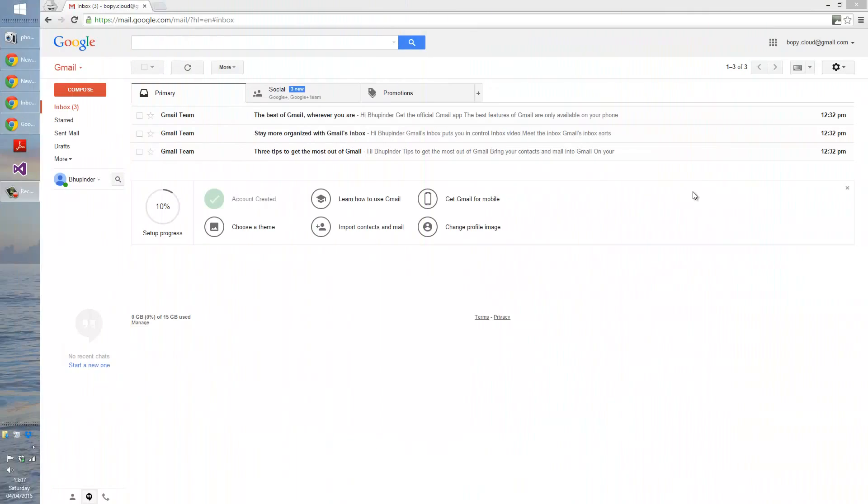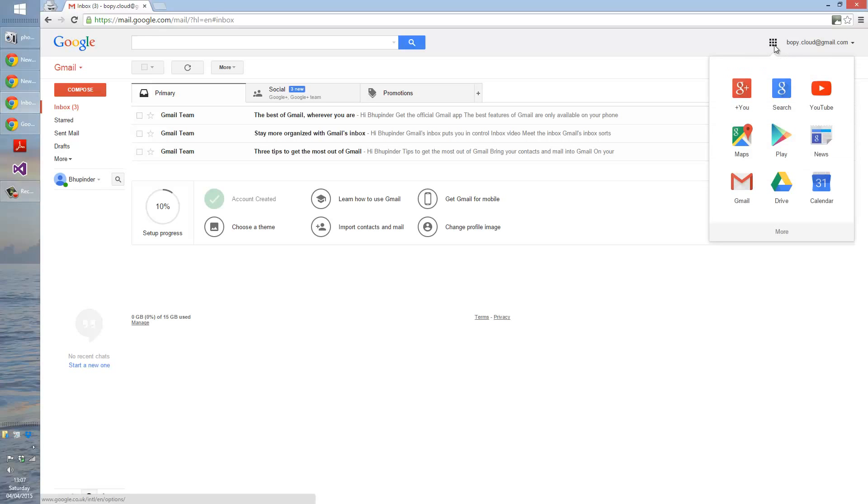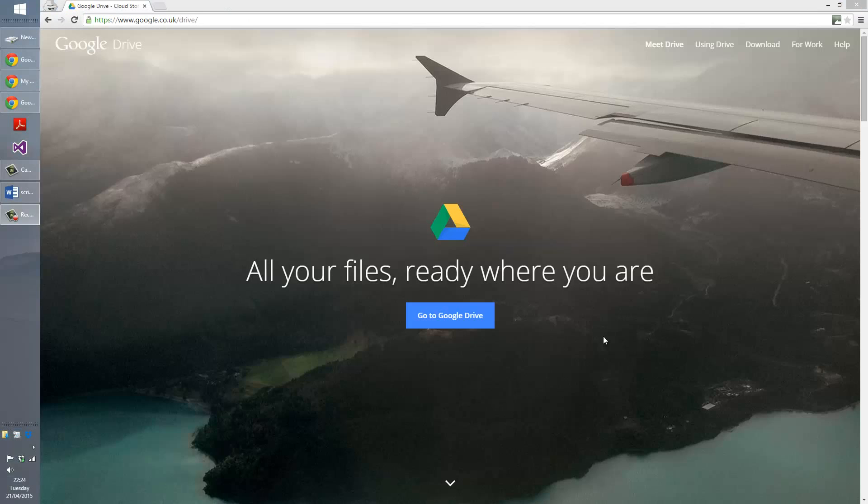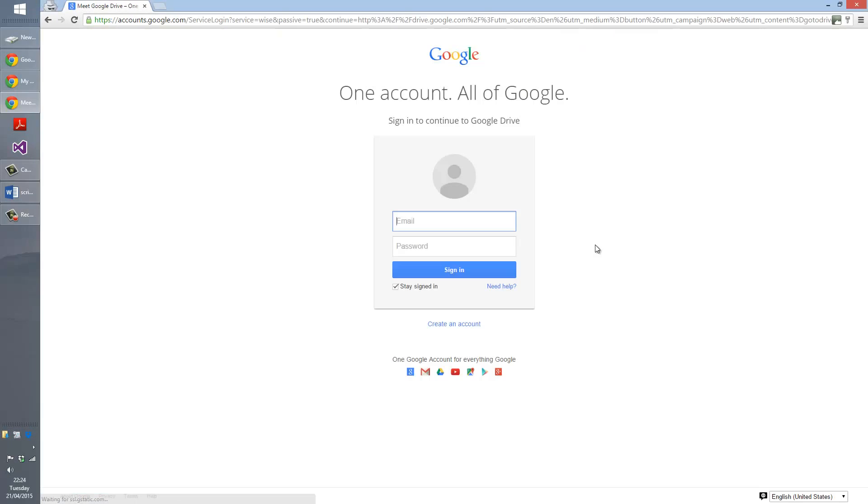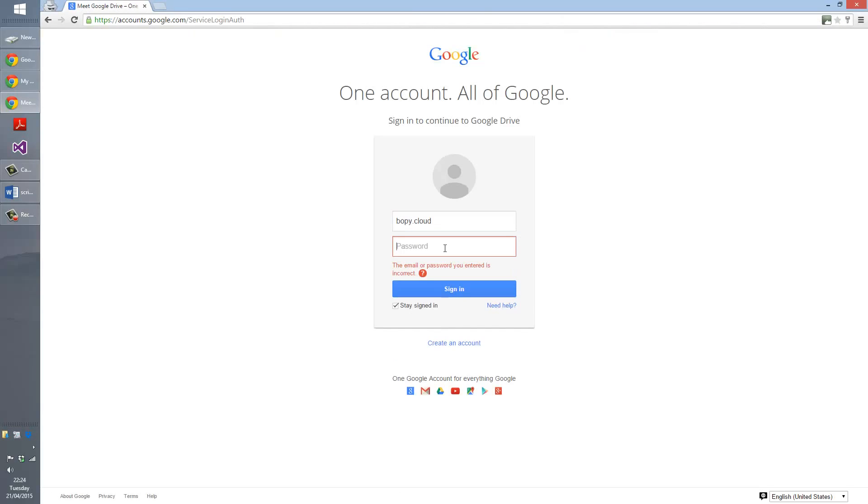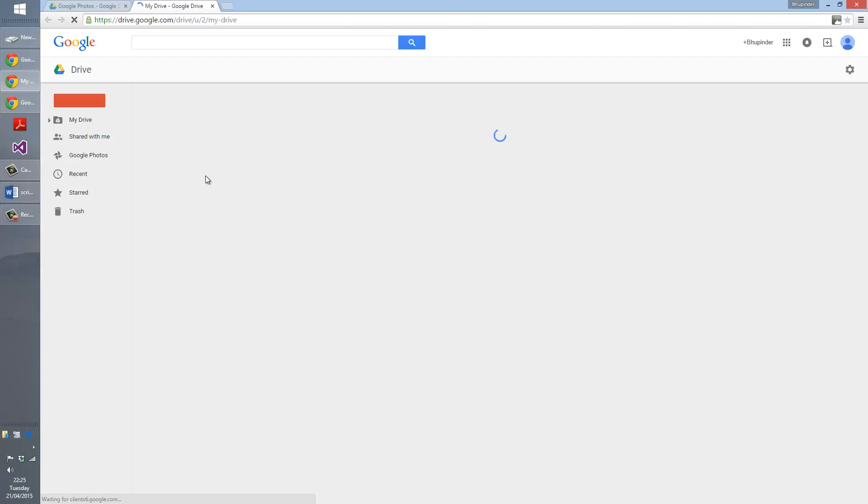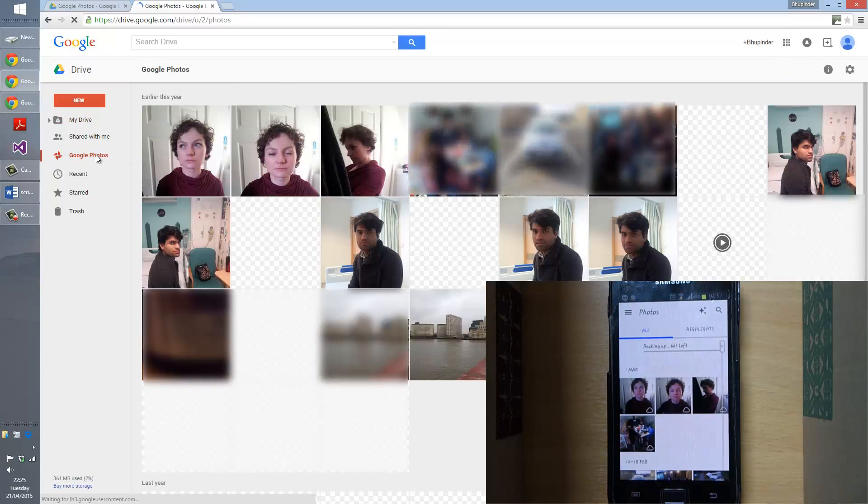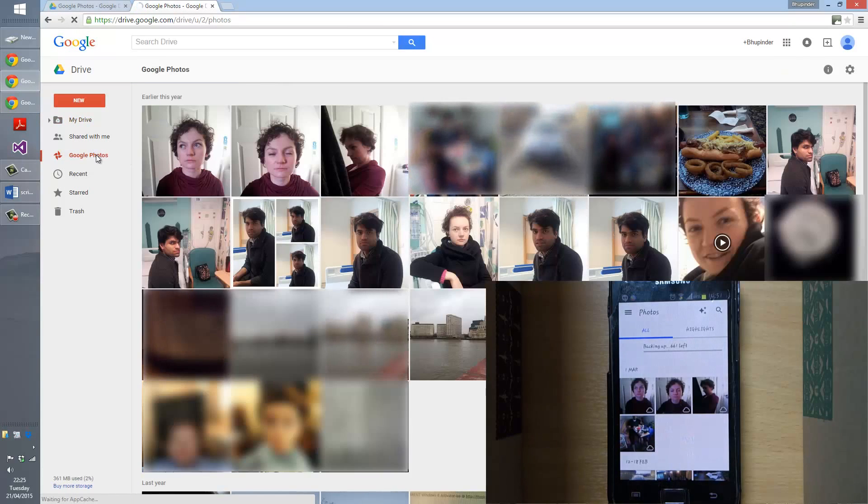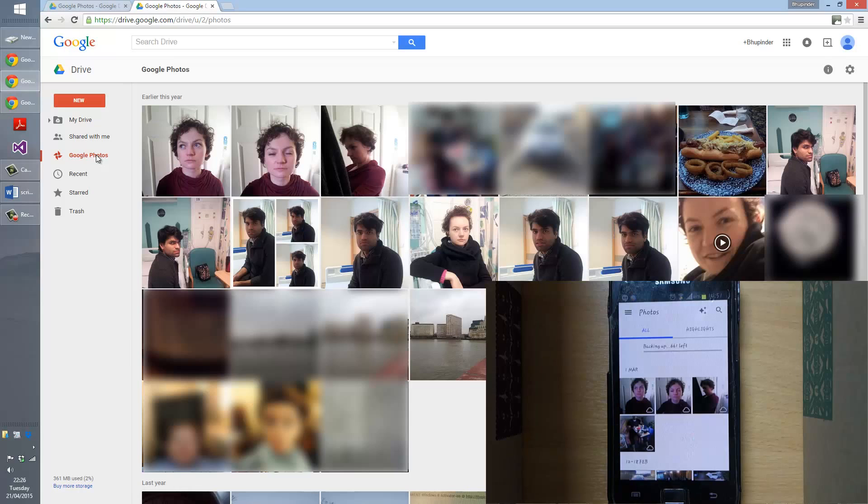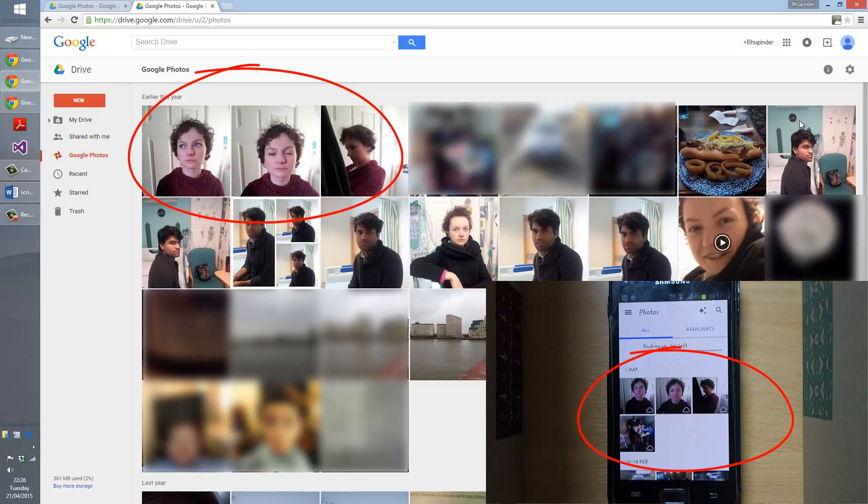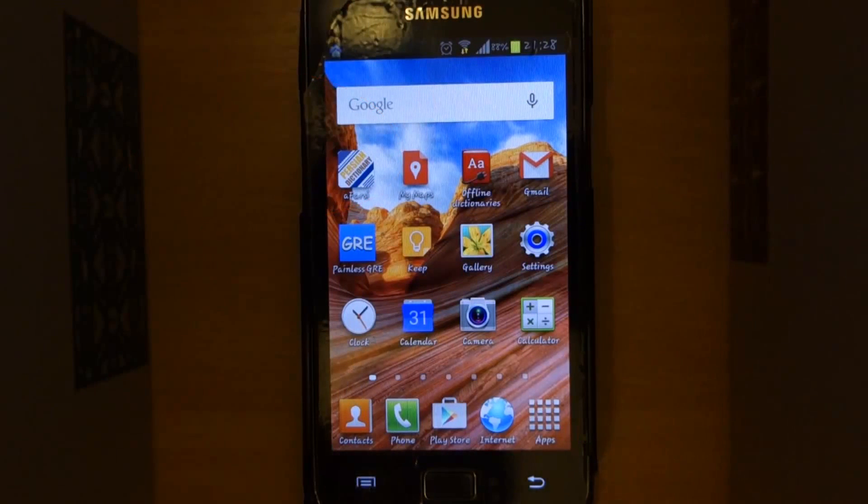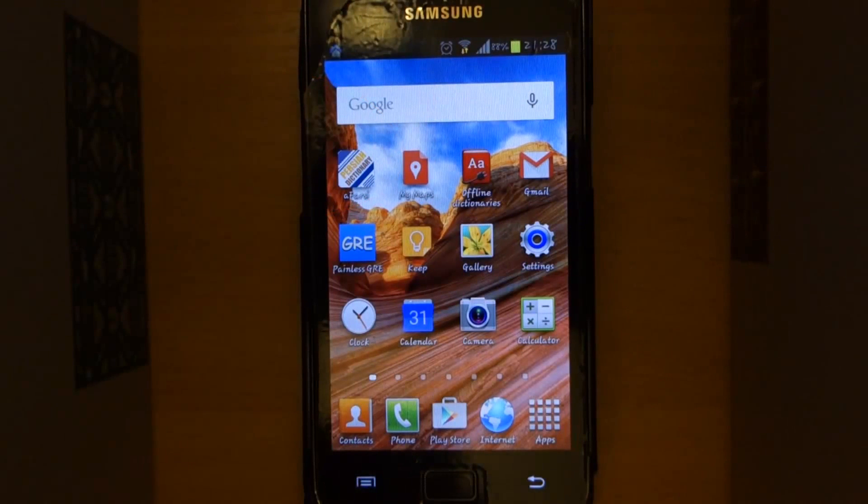Now we have to double check that all our photos and videos are saved in the Google Photos online. Click here and then click on Drive. Now click on go to Google Drive. Let's sign into our Gmail account. Enter your password. In the Google Drive, in the left side, click on the Google Photos. You should be able to see all your photos and videos from your phone here. Please ensure that you have got all your photos.